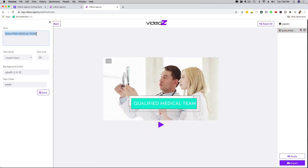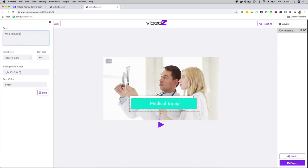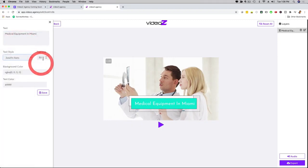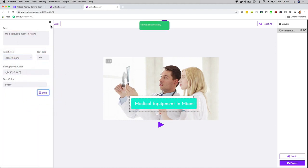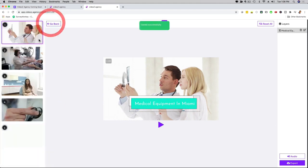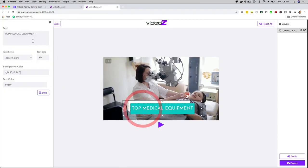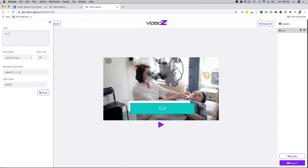It says qualified medical team. So I'm going to say here medical equipment in Miami. And then I can change the font right here. I can change the text size right here, background color or the text color. Save this, and then just for fun, I'm going to go to the second slide where it says top medical equipment. I can go here and I'm going to say cutting edge technology. Cool. That is done.